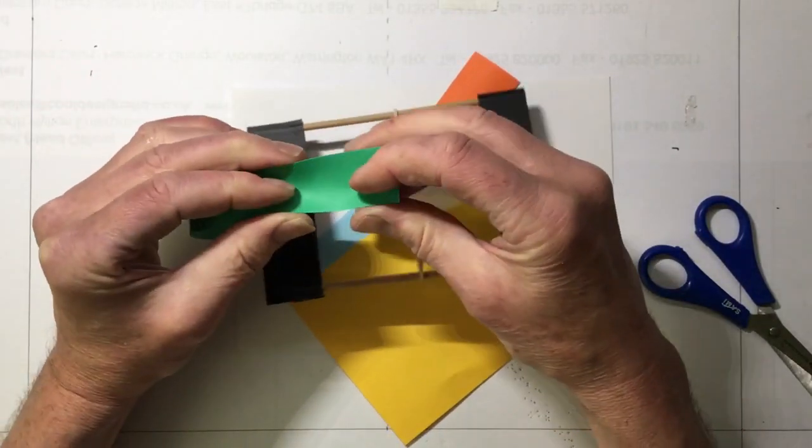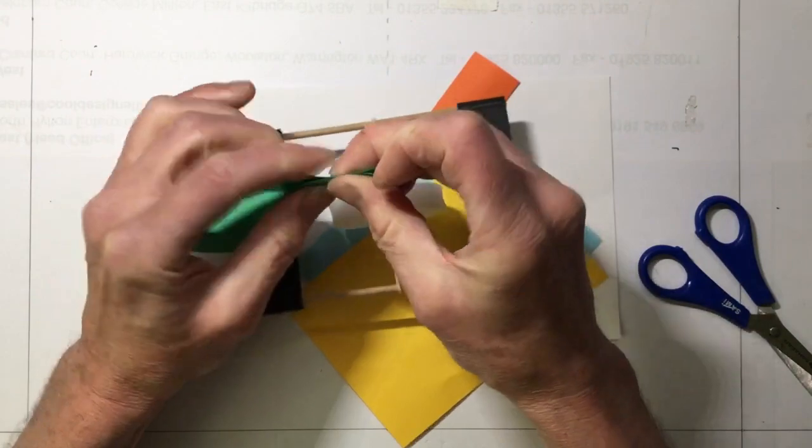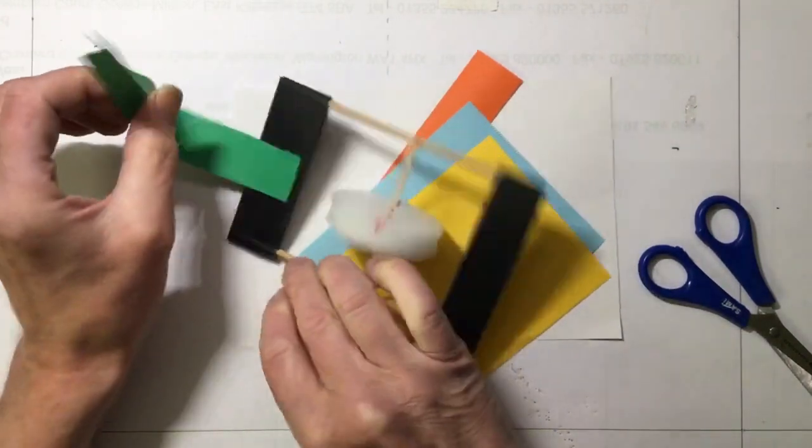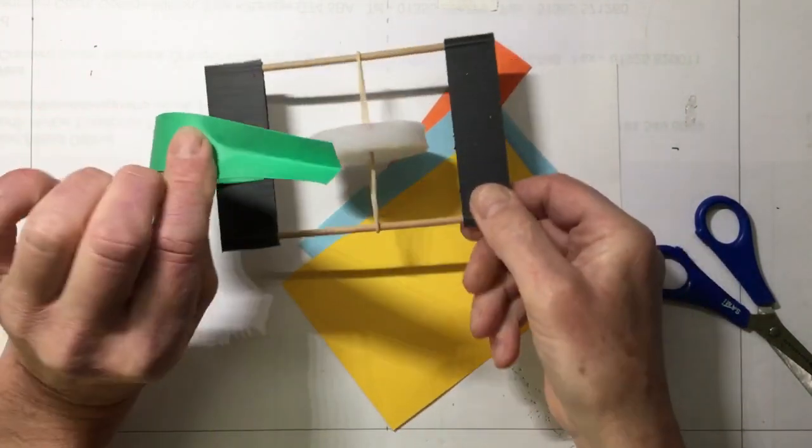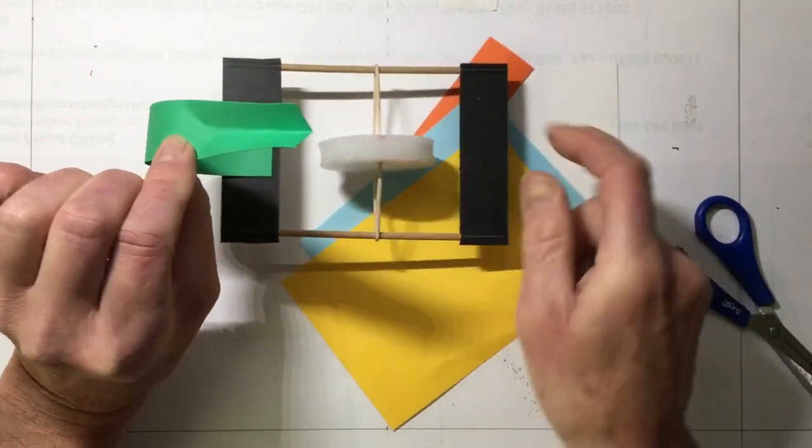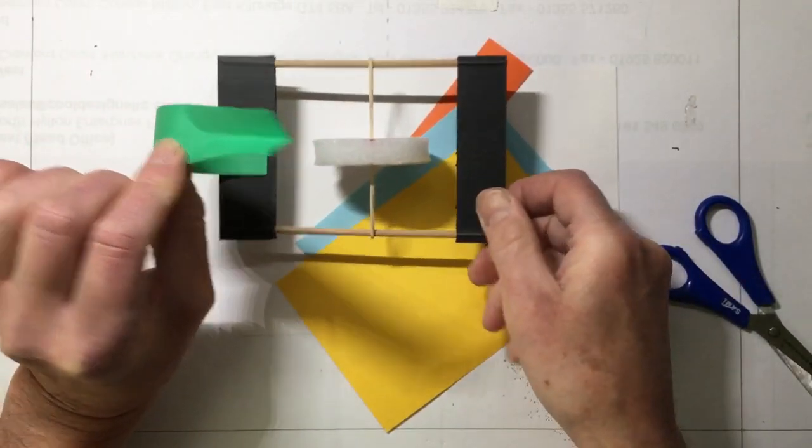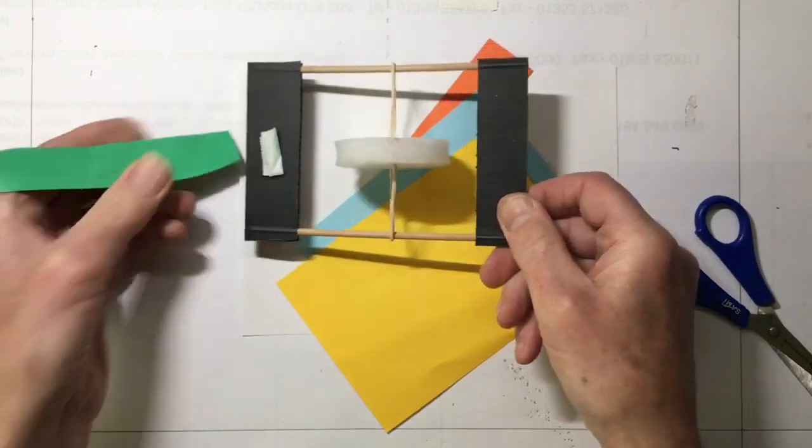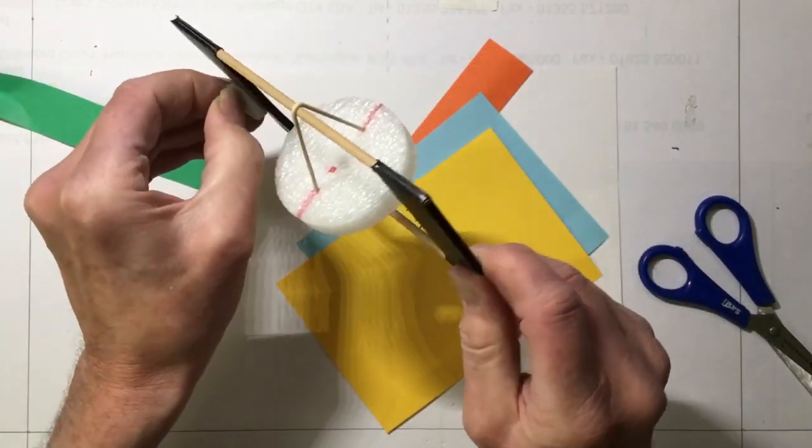You can increase the strength of things as well by putting folds in them. So when you do that, that part there is immediately made stronger and more rigid. So have a think about that. There's our bit of tail there.